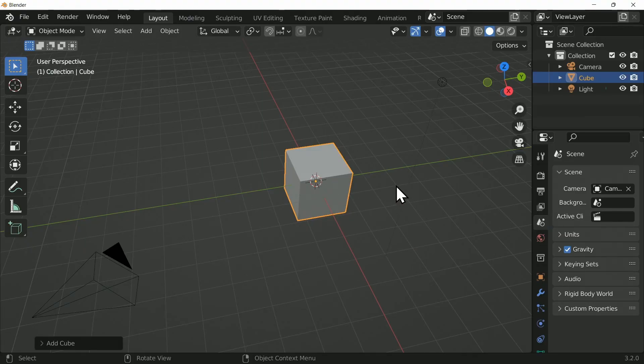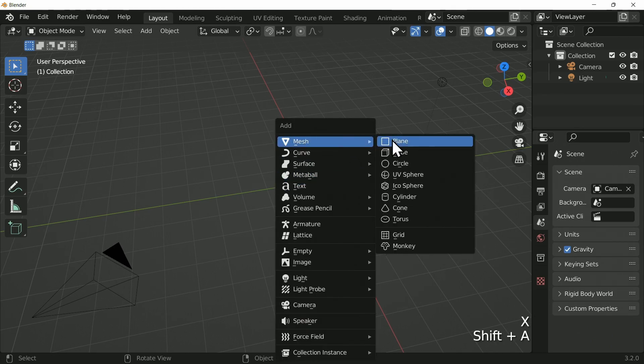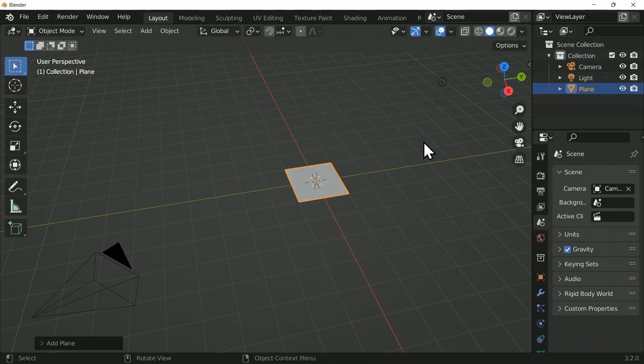I'm going to get rid of the default cube and add in a plane. Now you could add an image as a plane in order to do this. However, I want to attach all of my textures to this plane.